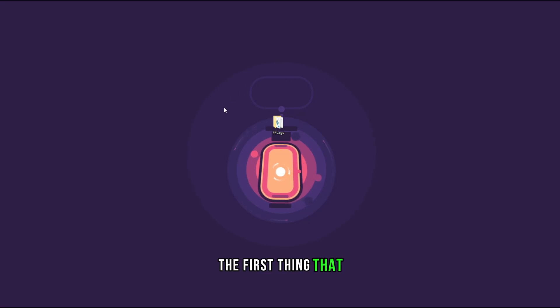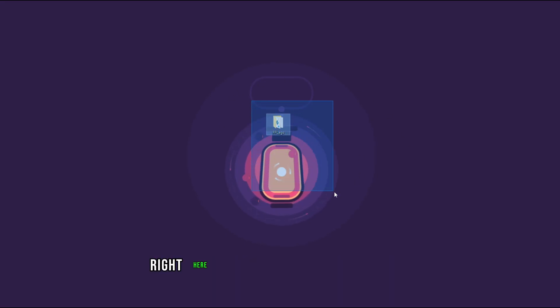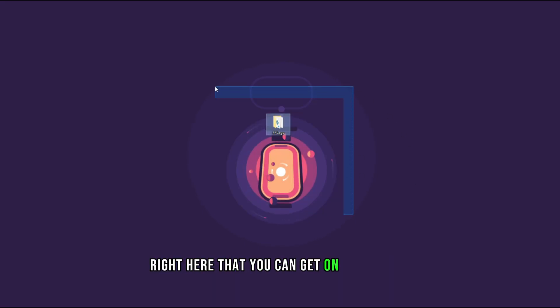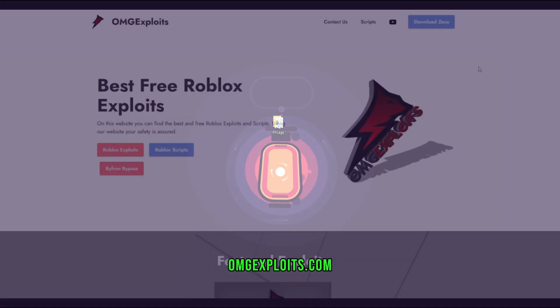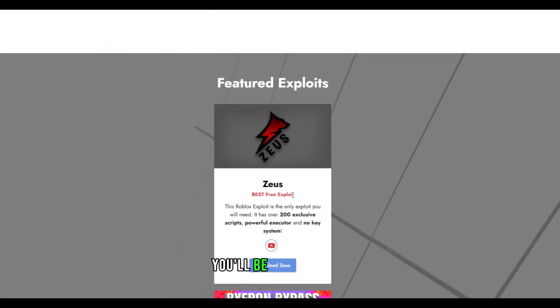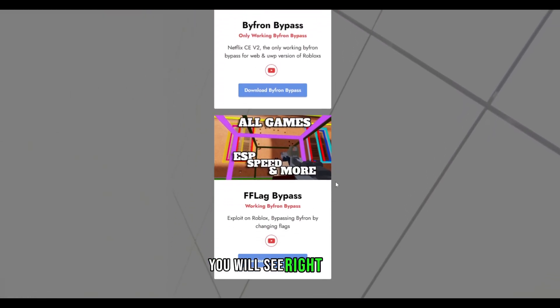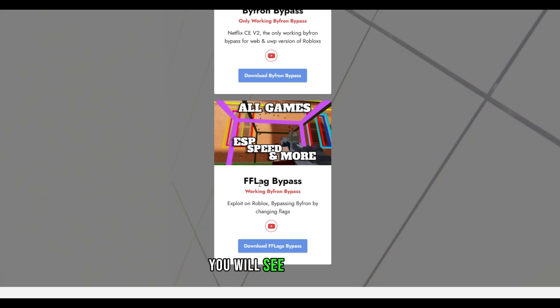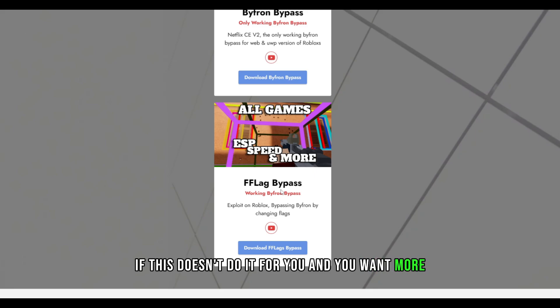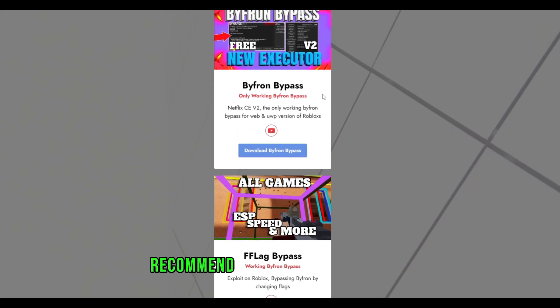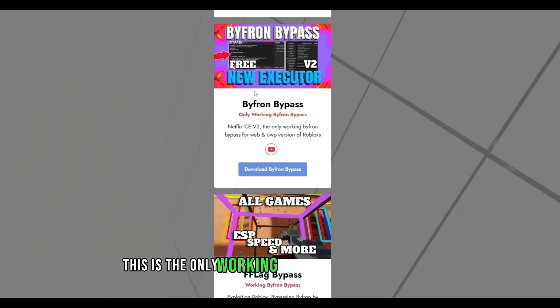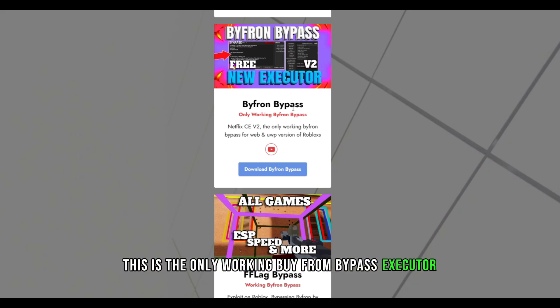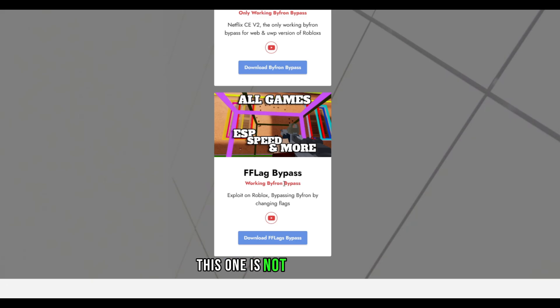The first thing that you're going to need is this file right here that you can get on my website omgexploits.com. The link will be in the description. If you scroll down you will see F flag bypass. If this doesn't do it for you and you want to execute actual scripts, I recommend using this one right here. This is the only working Bifron bypass executor. This one is not an executor, it's an exploit.